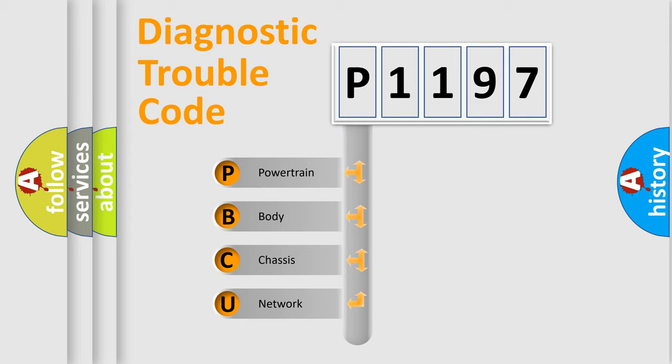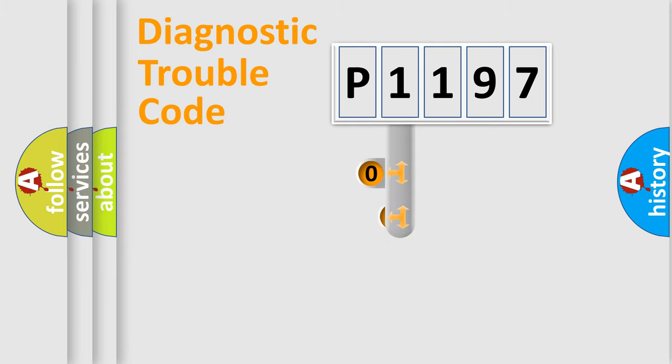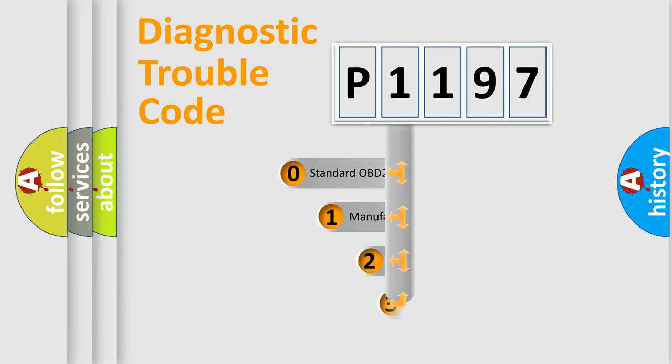We divide the electric system of automobile into four basic units: powertrain, body, chassis, and network. This distribution is defined in the first character code.